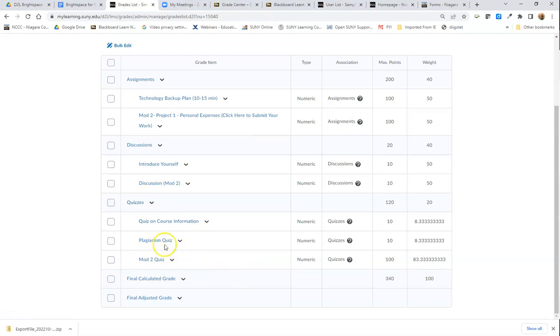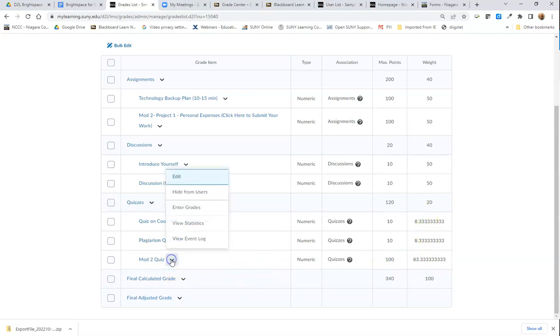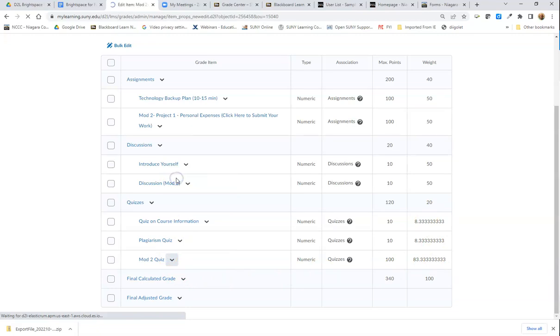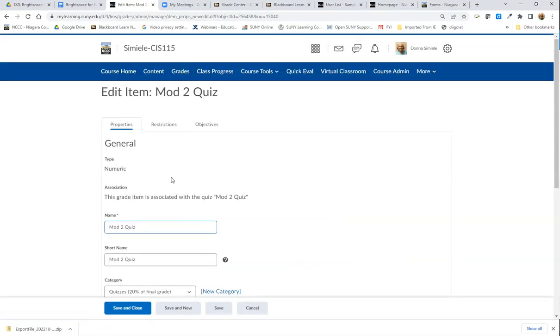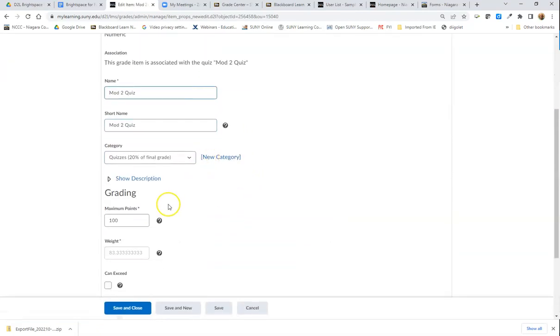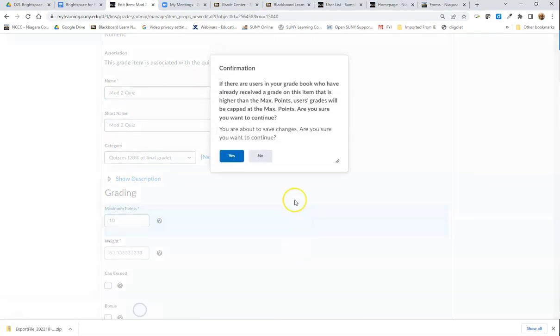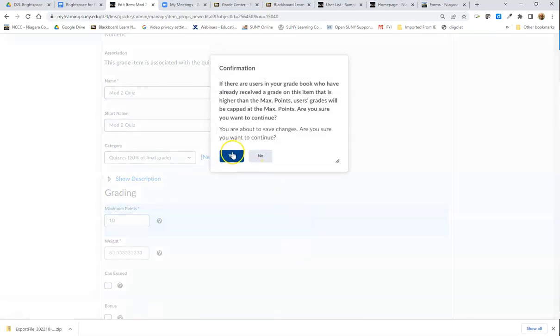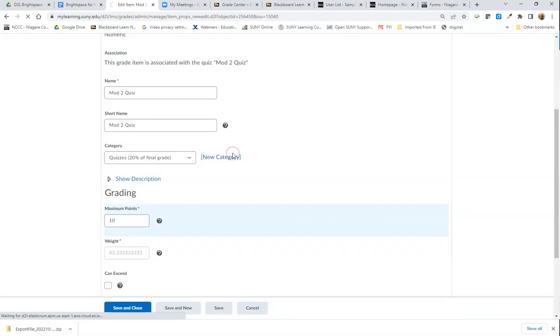You would do that for each one of them. Now I just noticed that I changed the points in that one to 100 so it kind of messed us up. I would want to go back in and edit that. Actually, the quiz is only worth 10 points total. I'll save it because each question is worth one point.